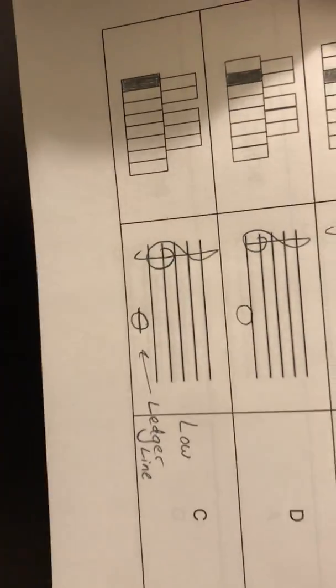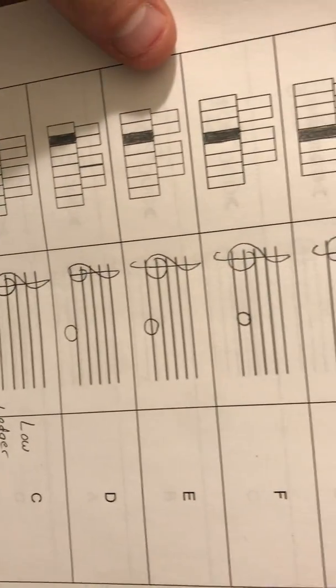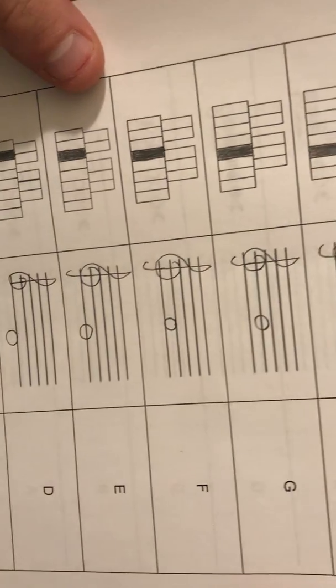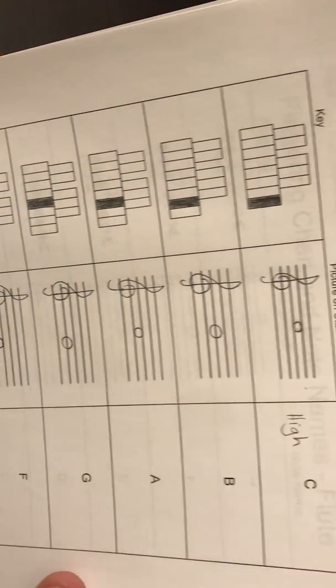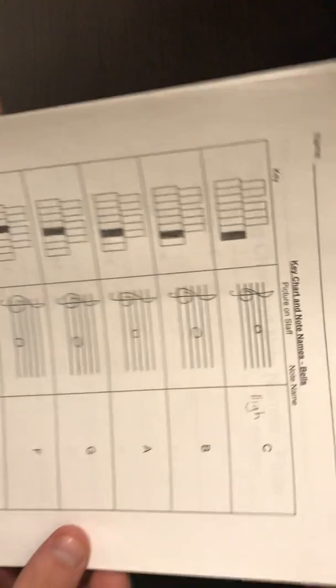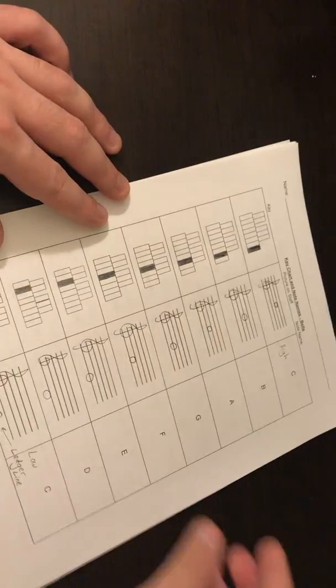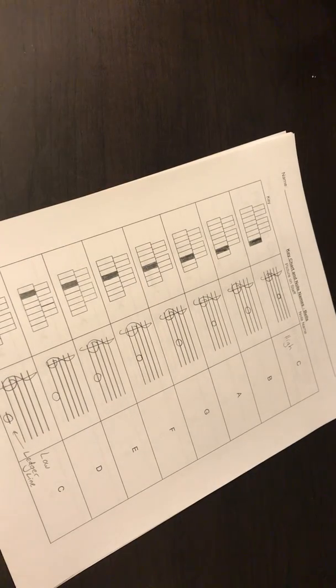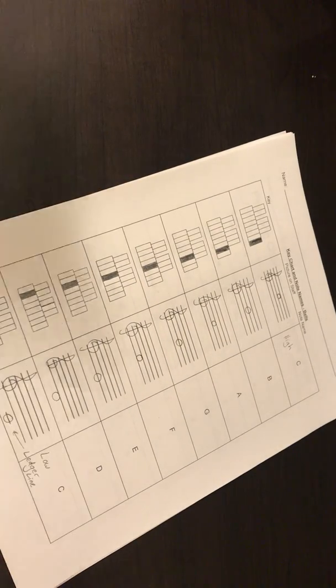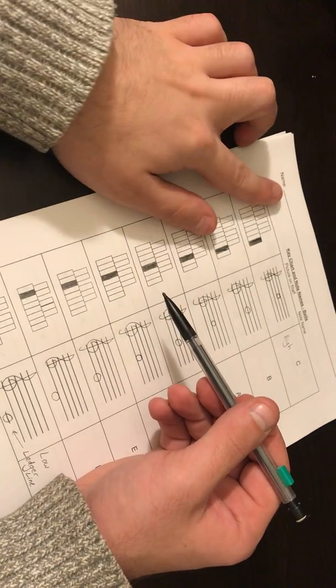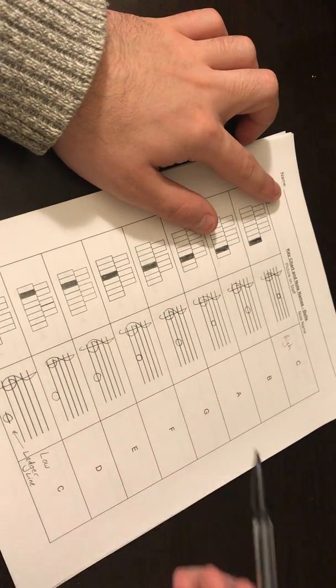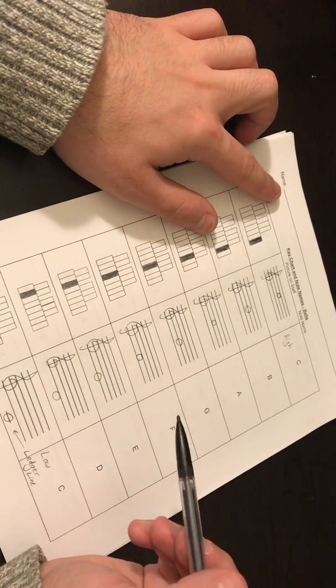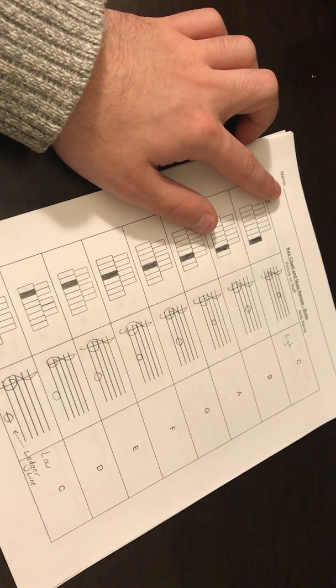We got C, D, E, F, G, A, B, and finally high C. This is our first scale on the bells. Alright? So, remember, always have a pencil with you. Put your name up on top. Put this in your folder and I will see you at lessons.